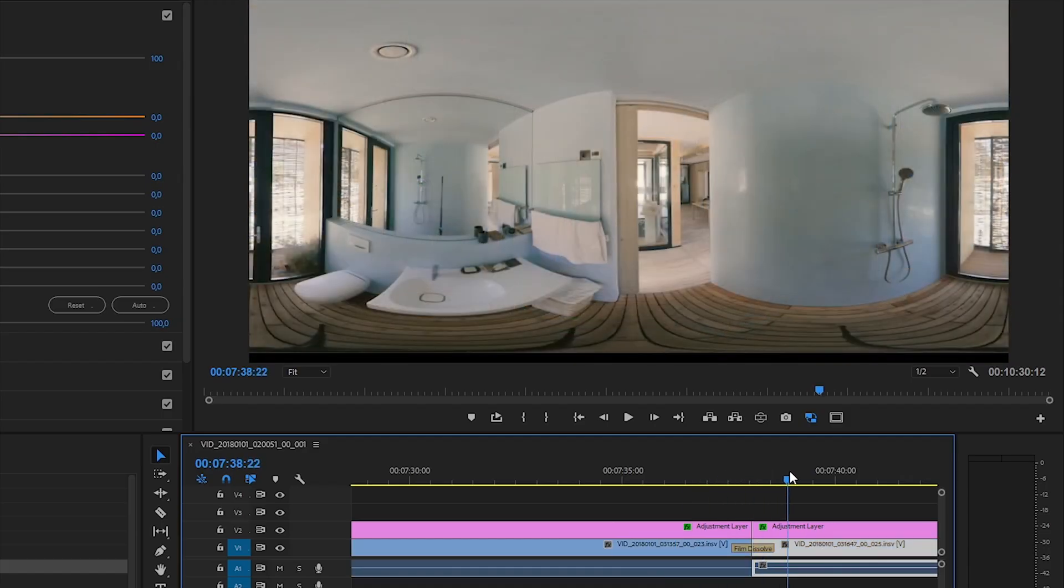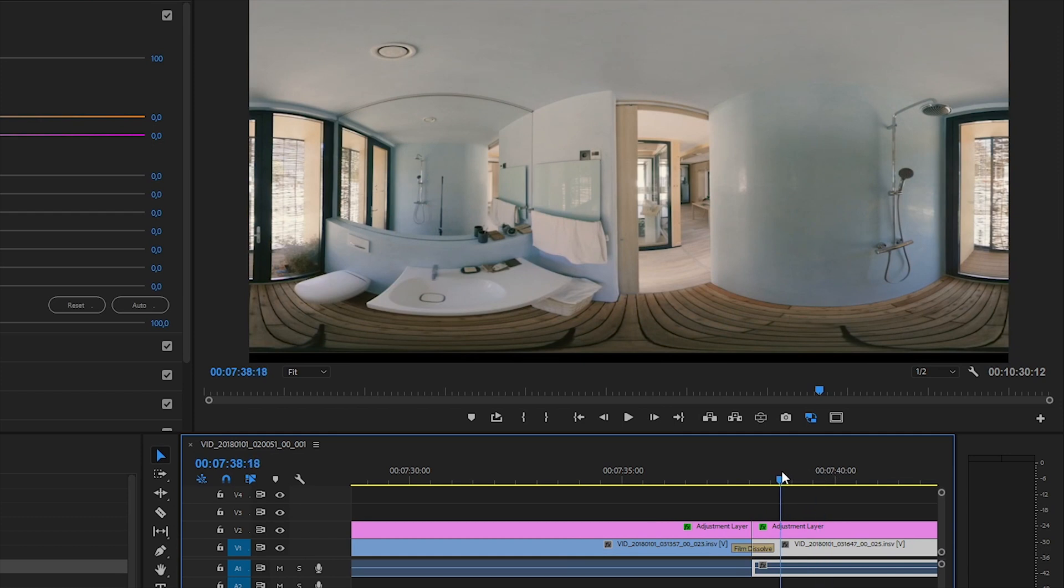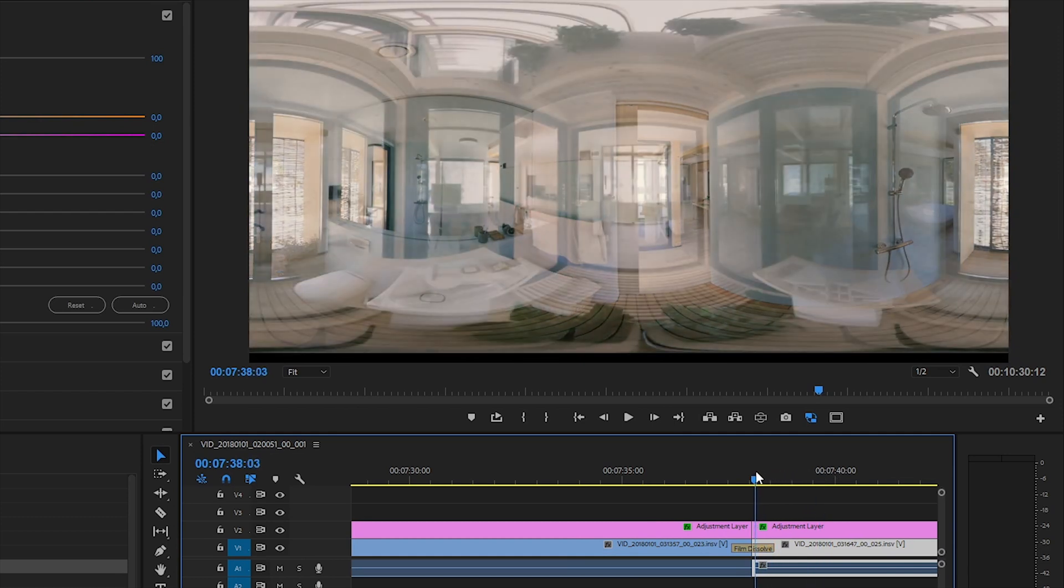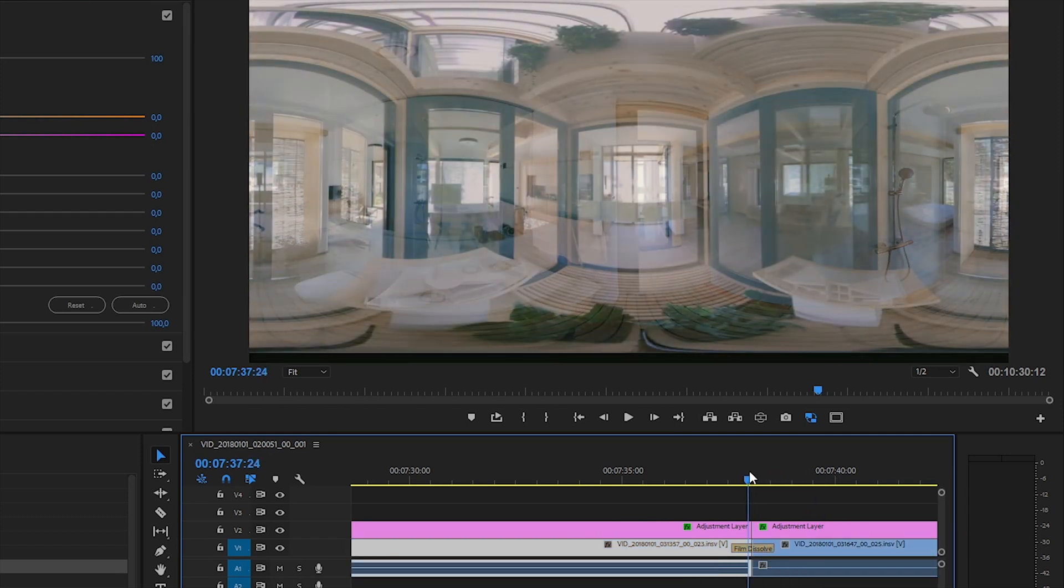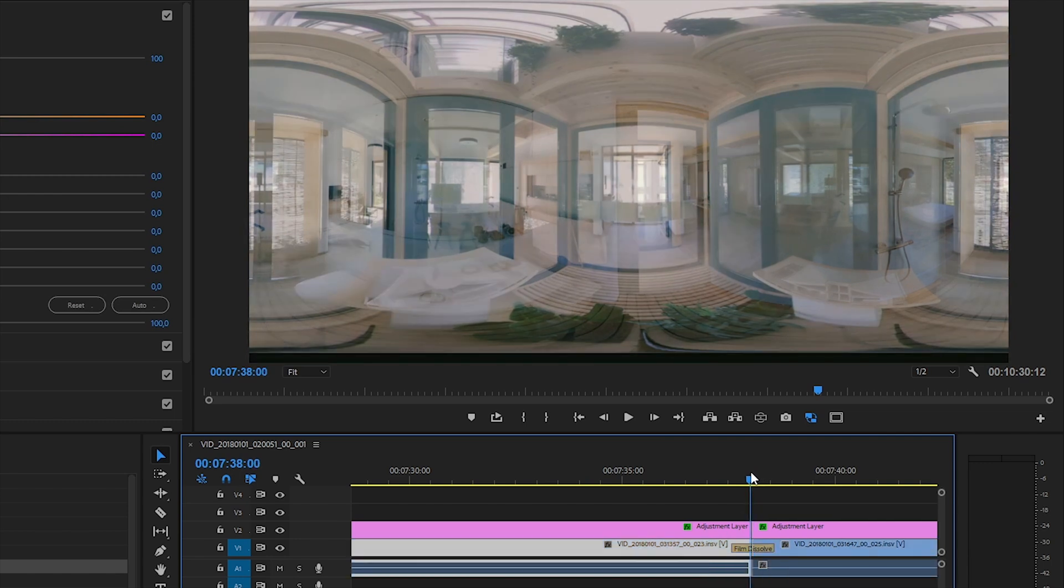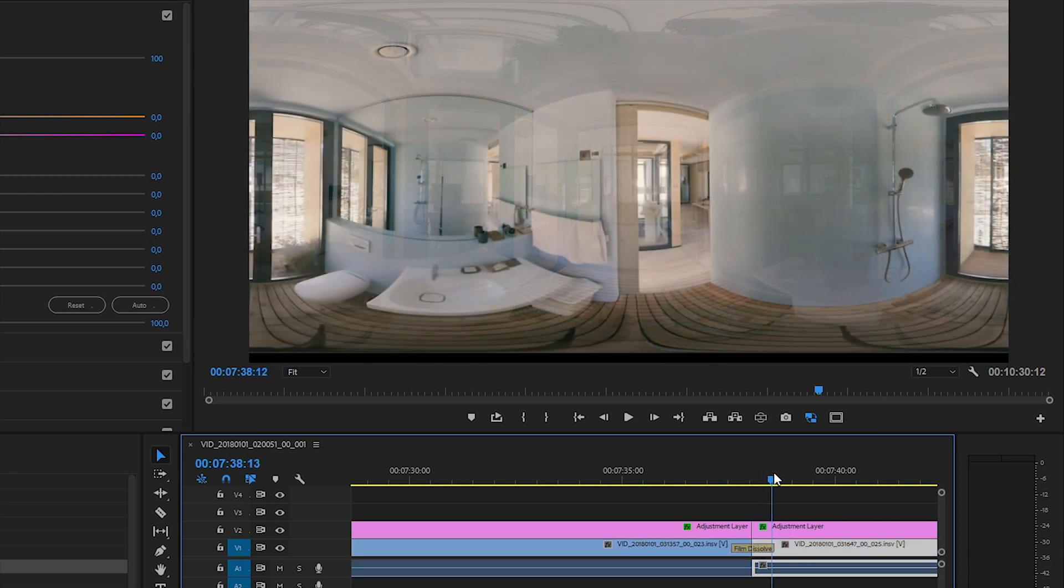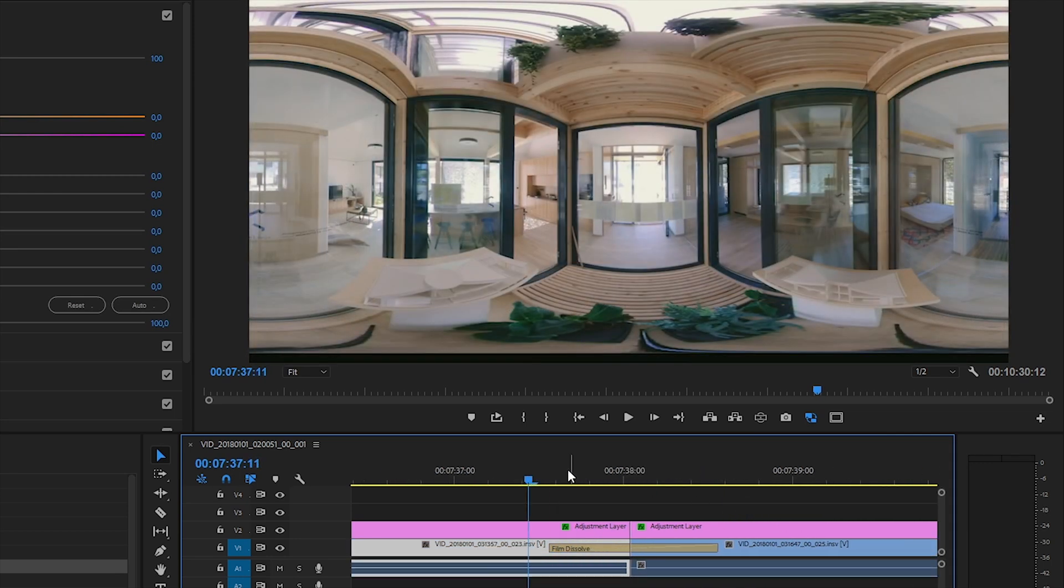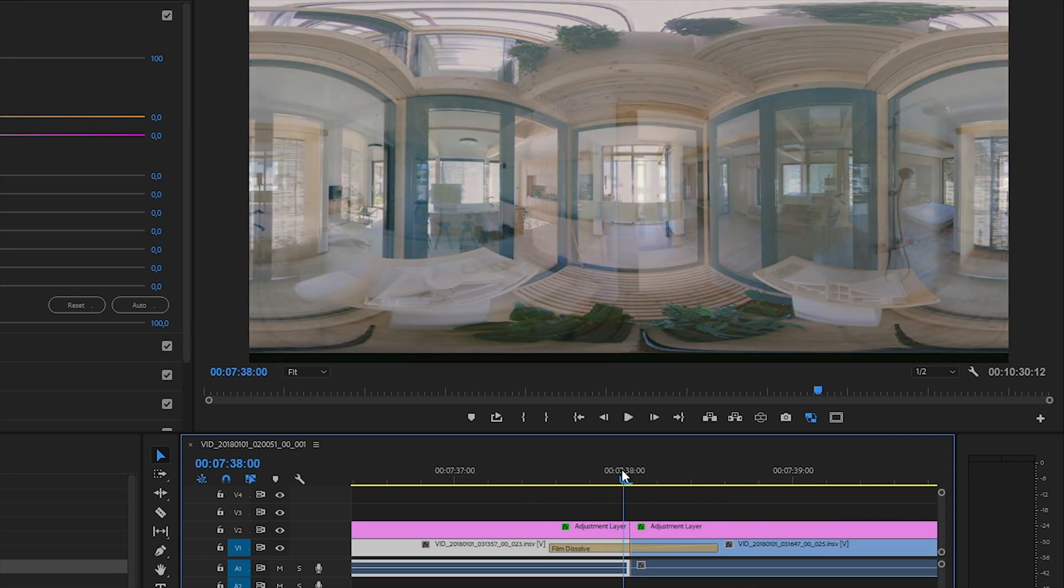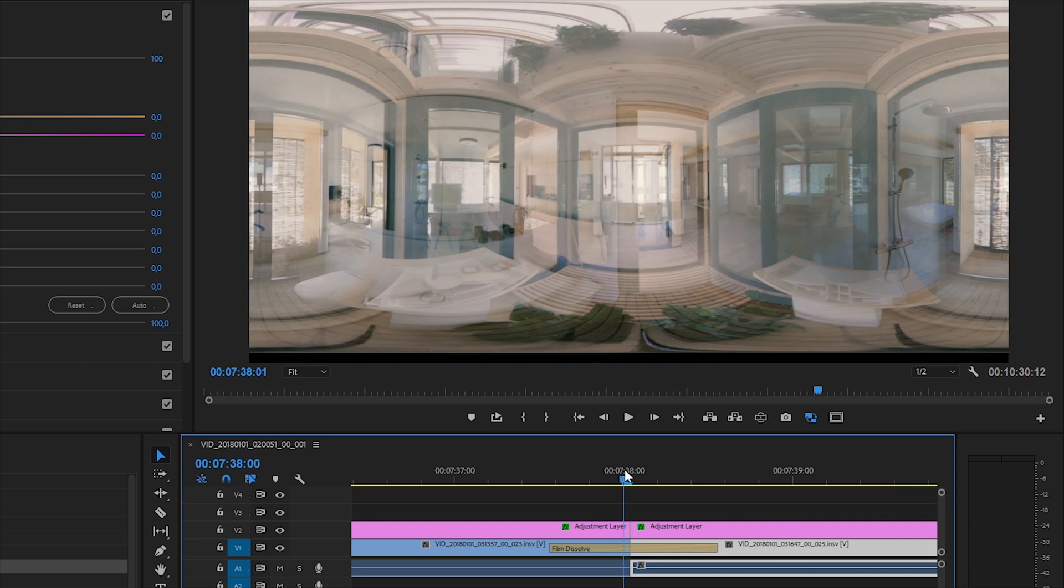In 360 videos I don't like hard cuts, so I apply a smooth transition almost everywhere. And I have to create a transition between the adjustment layers too, unless there will be a visible color change at each and every cut.